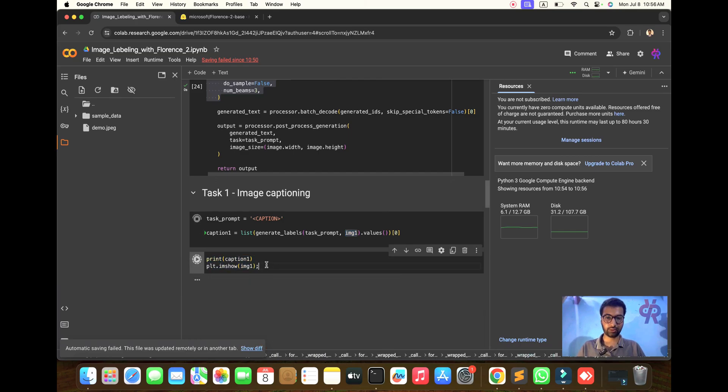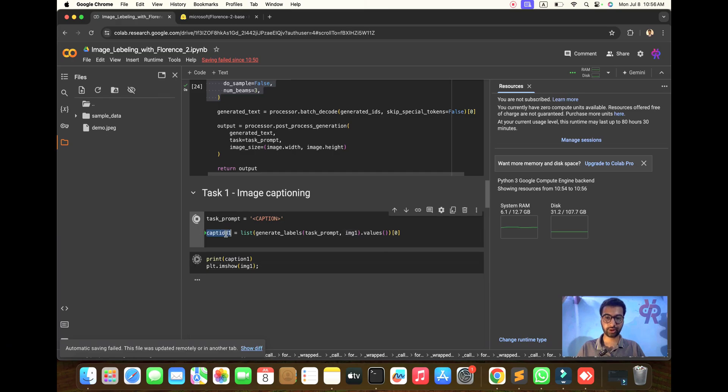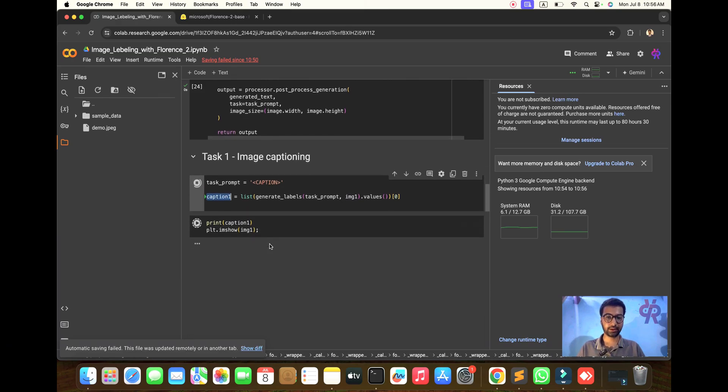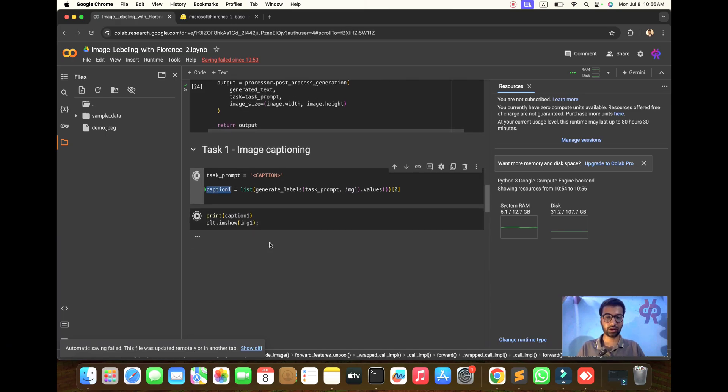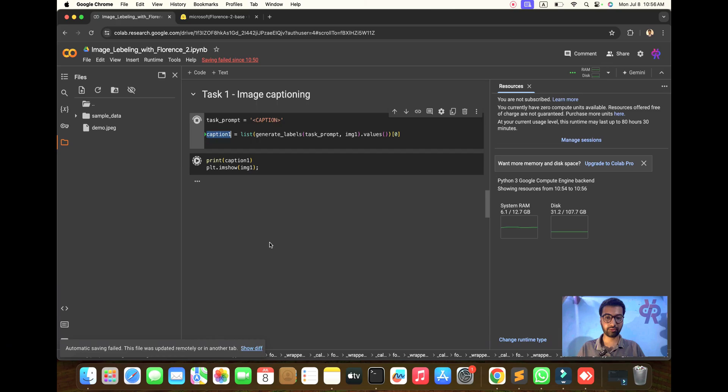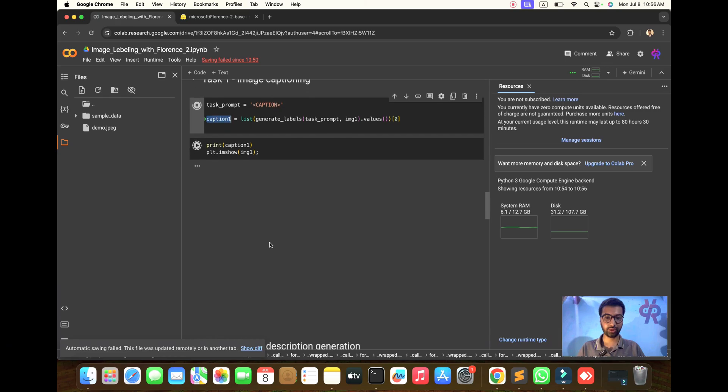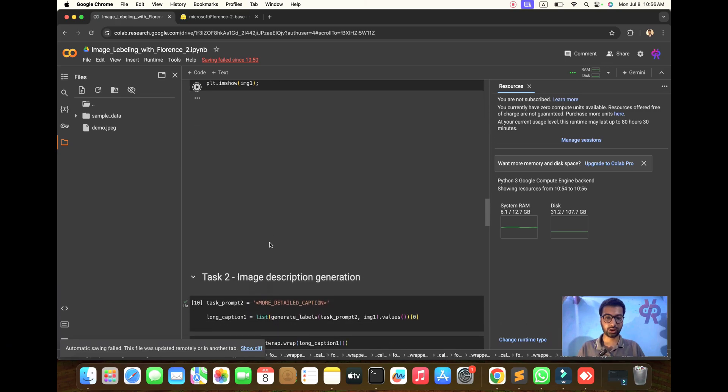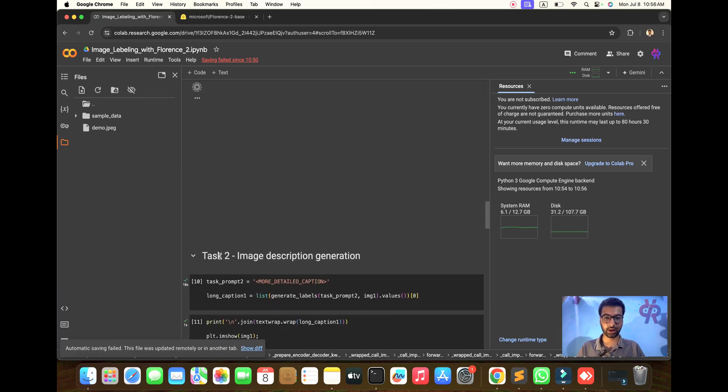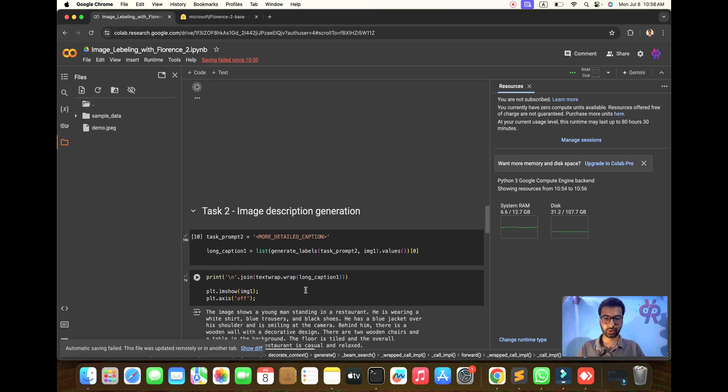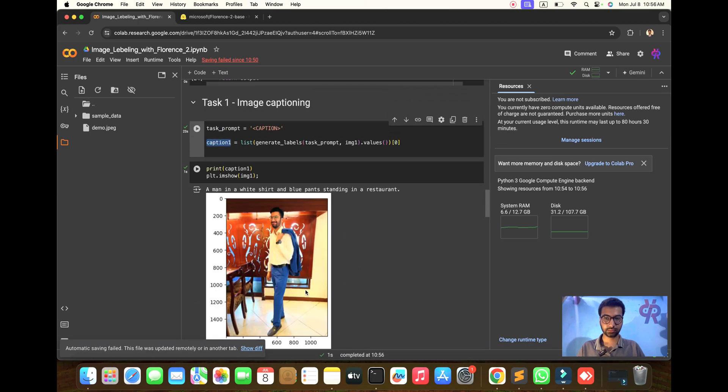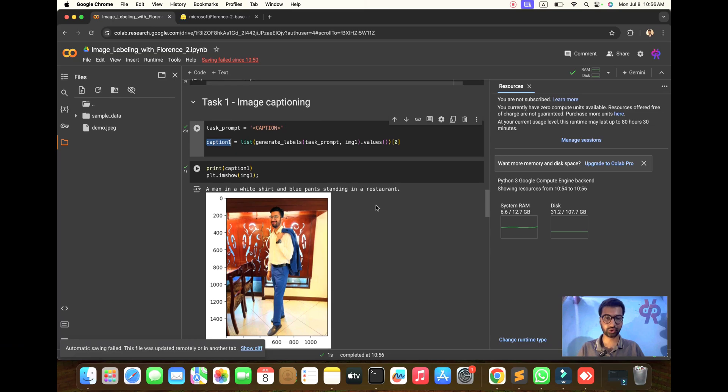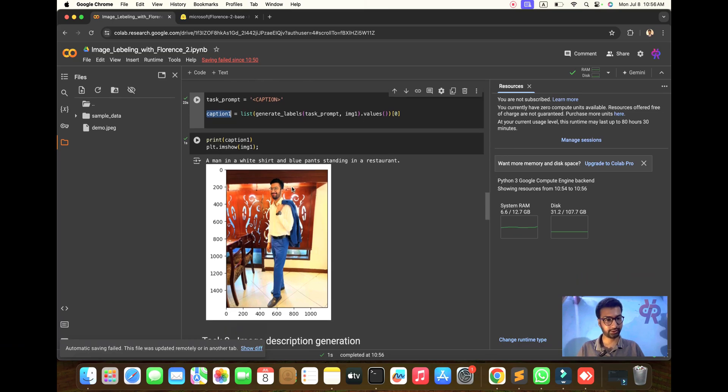One image is in front of you. See the printed caption - the whole description will be generated. Here: 'a man in a white shirt and blue pants stands in a restaurant.' It's true, yes.